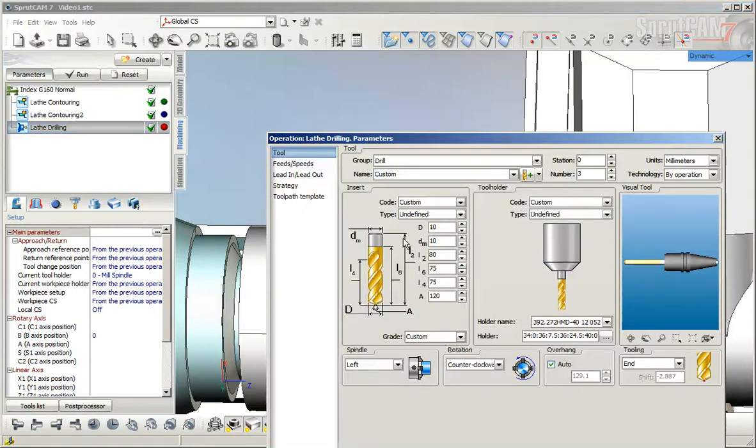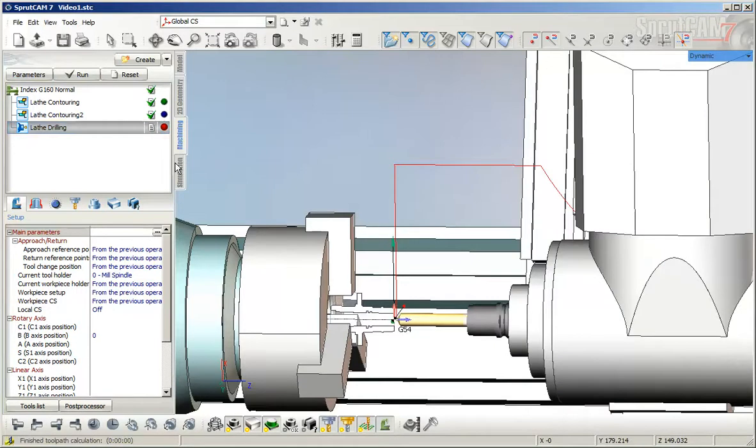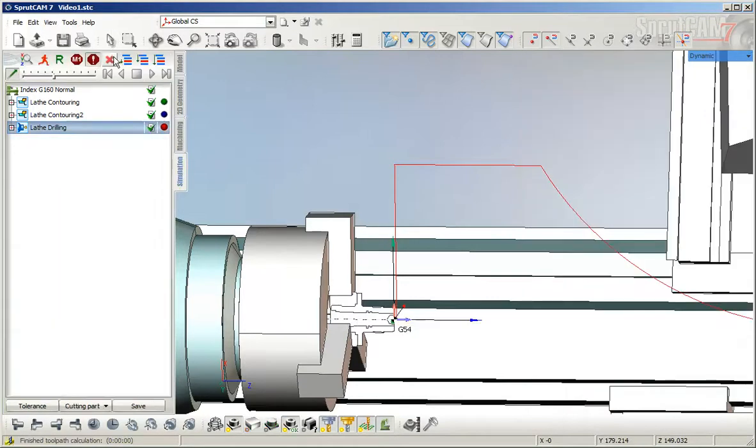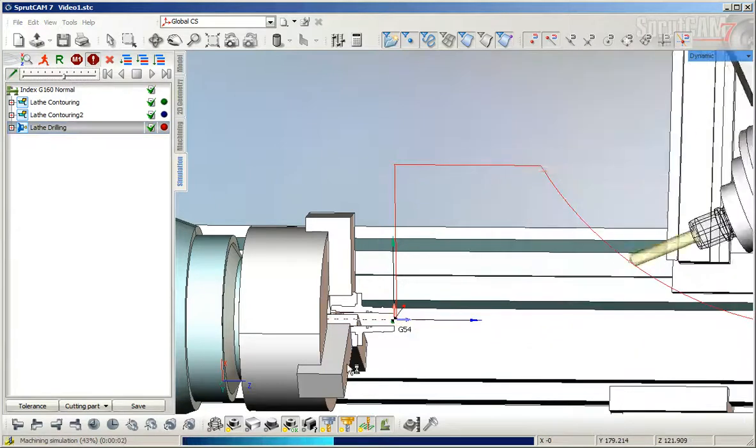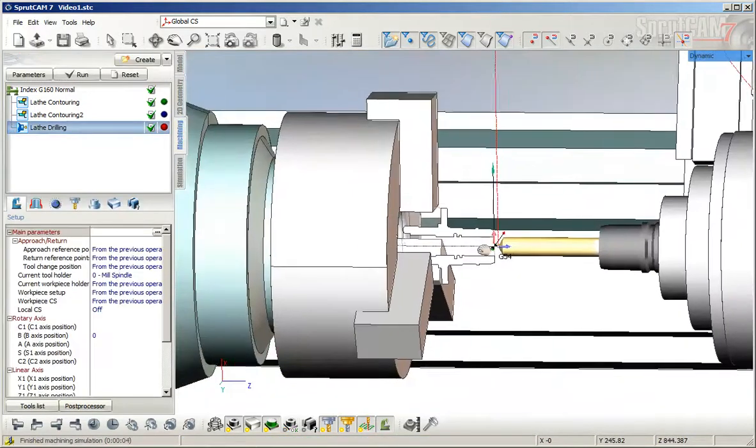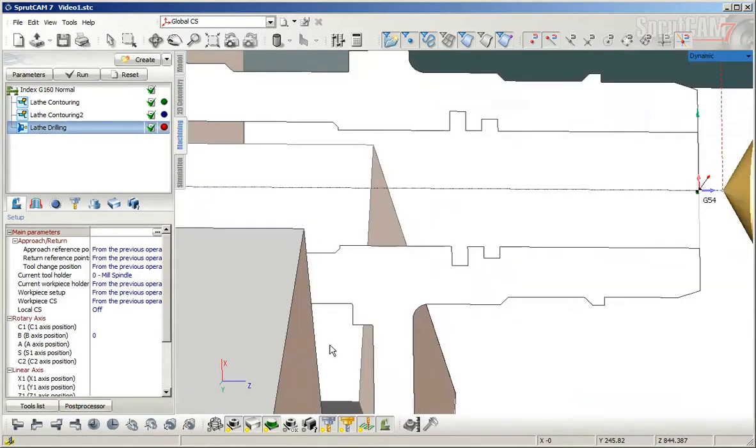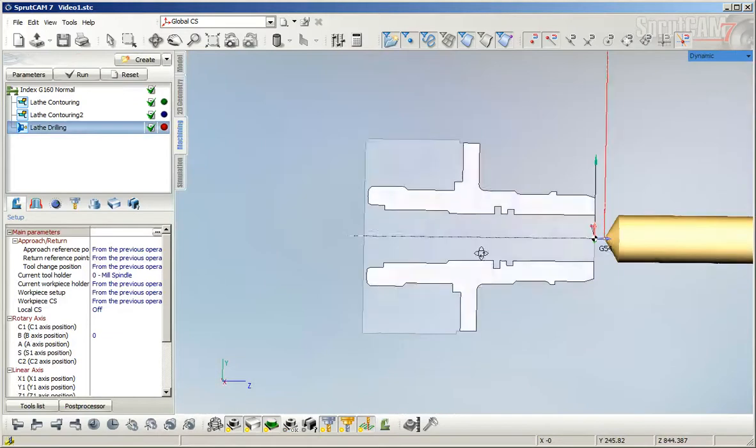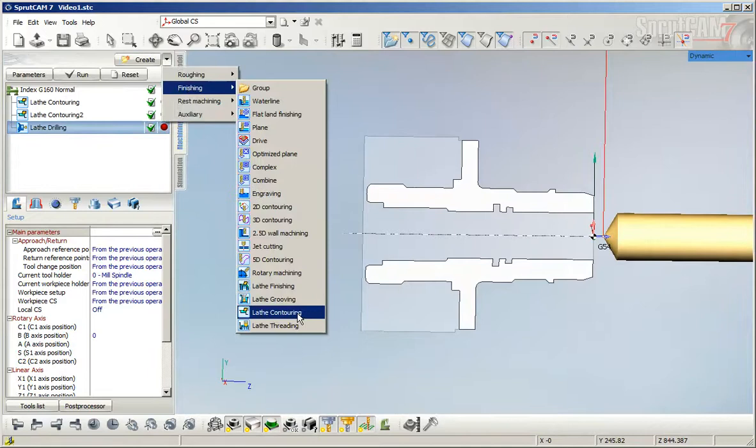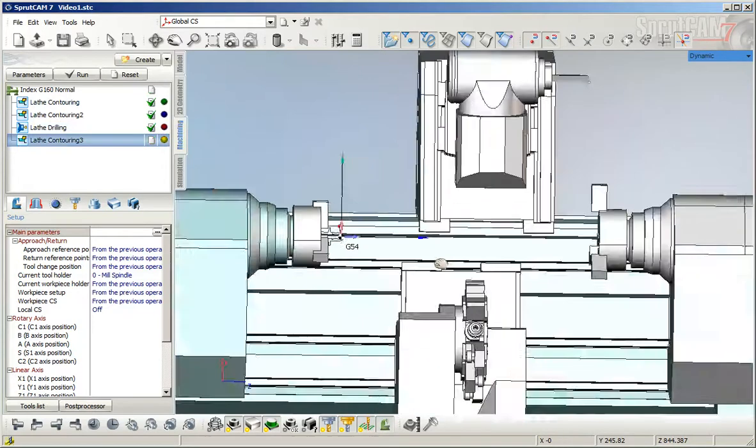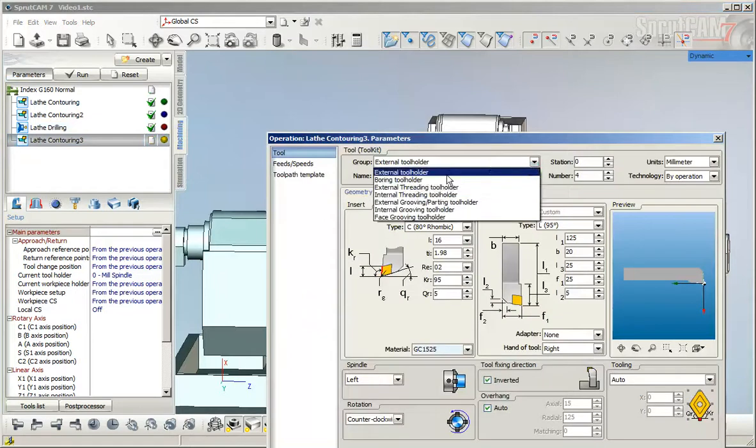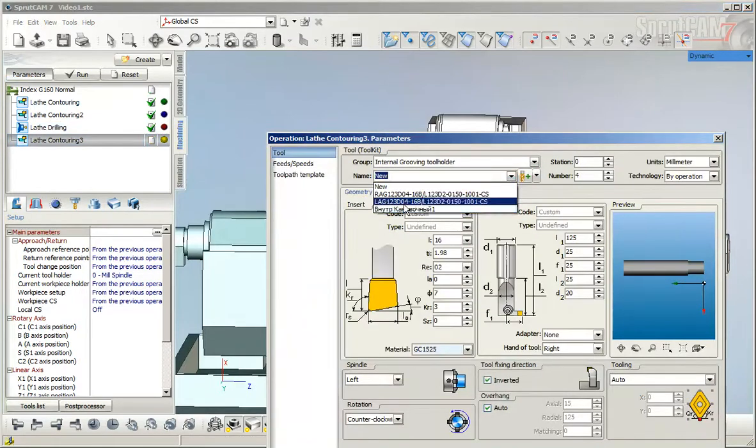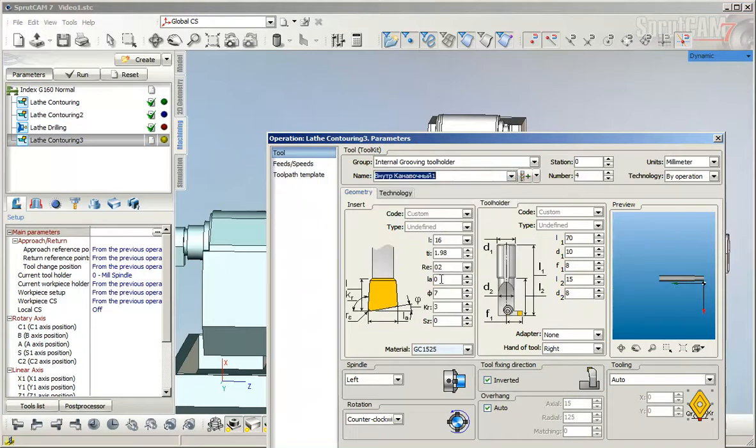That looks good. Next, we want to machine these grooves. Make the pattern visible and create a new finishing love contouring operation. Then define the tool as internal groove, select the holder, and note that this tool has a depth of two millimeters.